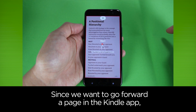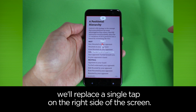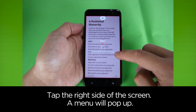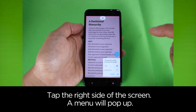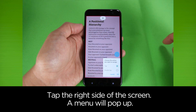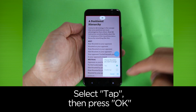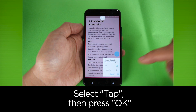Since we want to go forward a page in the Kindle app, we'll replace a single tap on the right side of the screen. Tap the right side of the screen — a menu will pop up. Select Tap, then press OK.